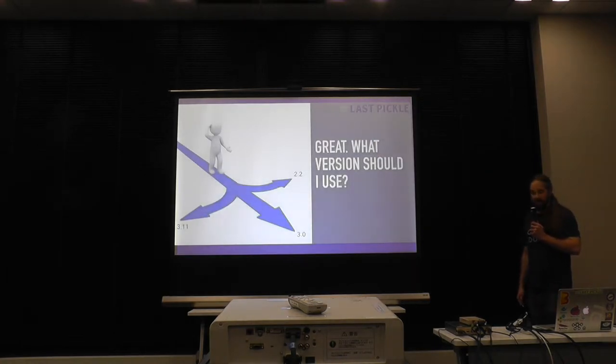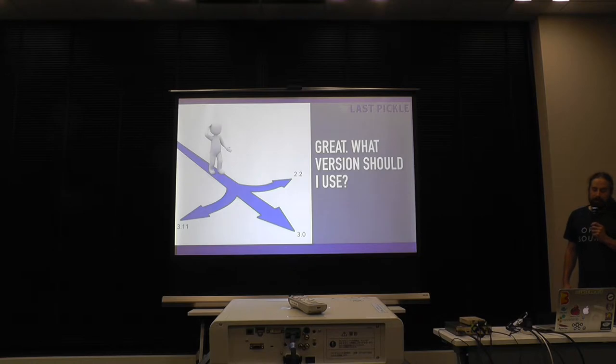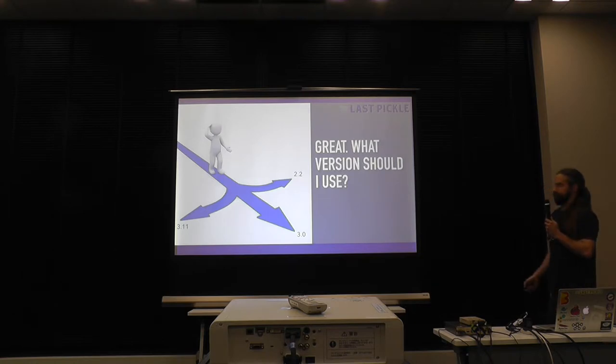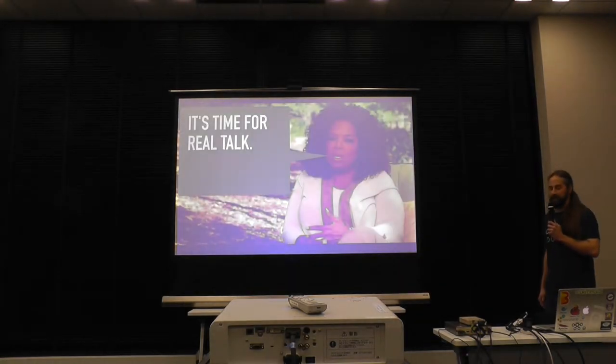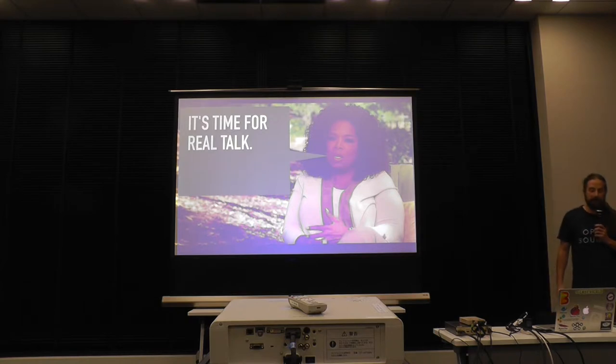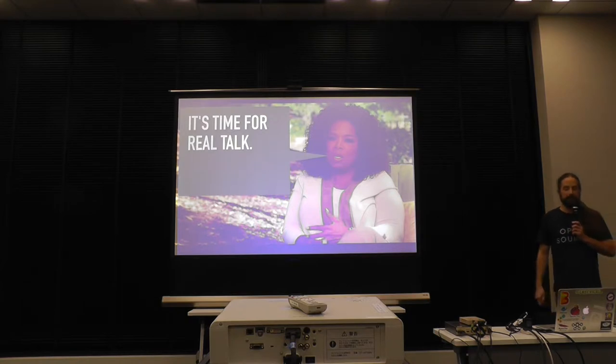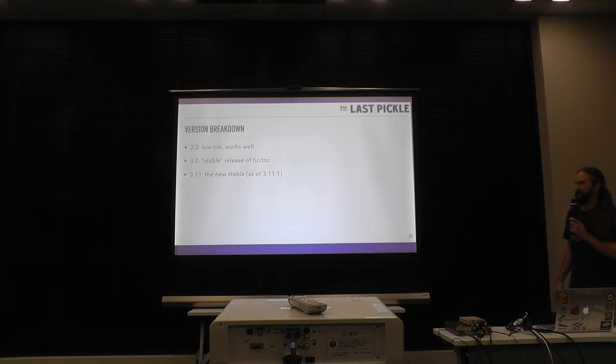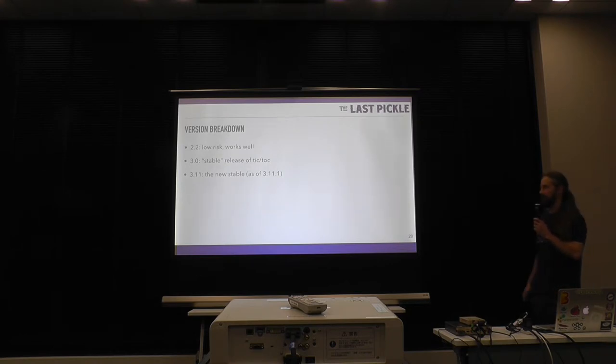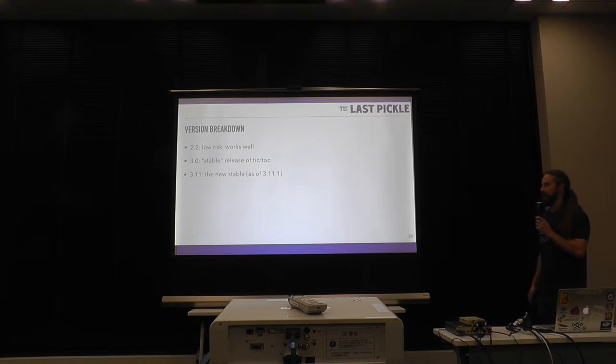And so that brings us to the interesting questions like, oh, what version should I use? That's a good question. And there's some real talk to be had about this is that basically this is the sum of it. The 2.2 and earlier this is low risk. They work really well. There's a lot of really good clusters out there using 2.2 and 2.1.